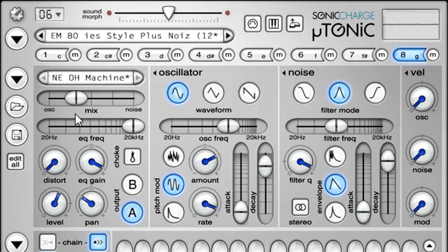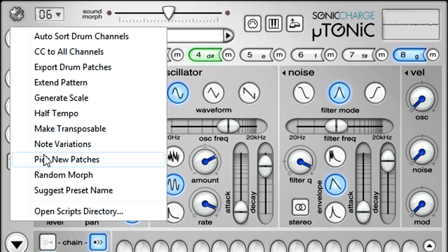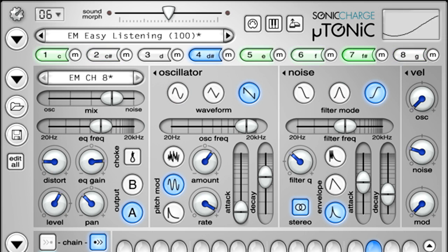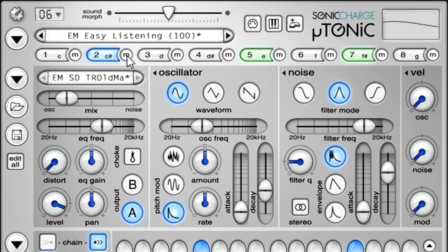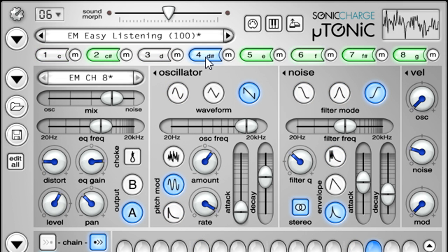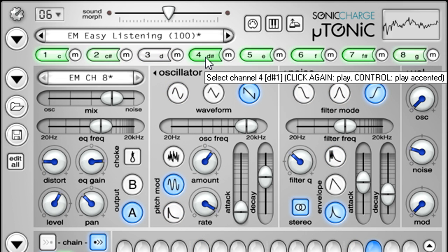Or we can even automatically generate preset names. These functions are not hard coded into Microtonic, and are instead created using a special scripting language, so advanced users can potentially create their own. Eight drum channels are provided, which we can switch between using the buttons along the top. These are all identical, so there are no restrictions on how many kick drums or snares you can set up.